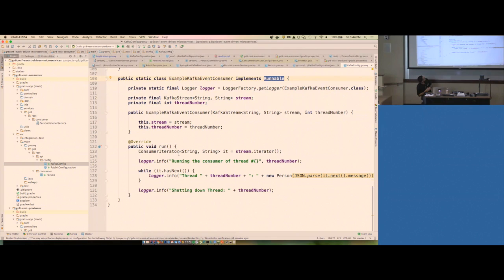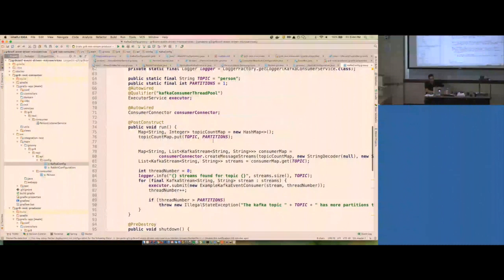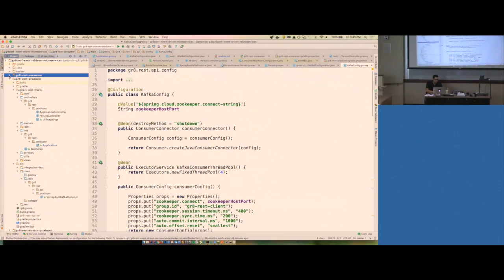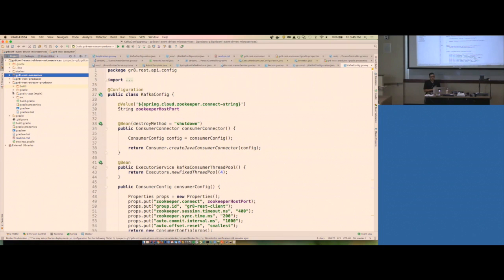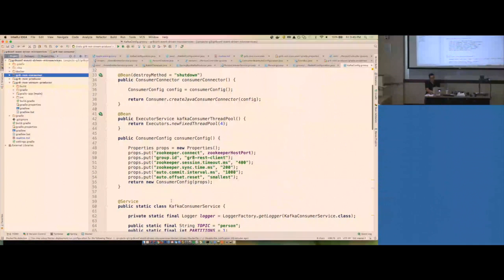I've got all this code here and I don't want to go line by line. If you're interested in using it, feel free to steal as much as you want to get it working. Let's look at the streams real quick. It's not an insignificant amount of code to make this stuff work — I've got to put some properties in scope, create some beans, tell it what topics to name, all this stuff.